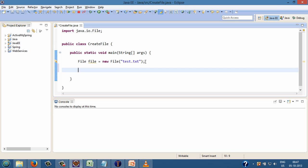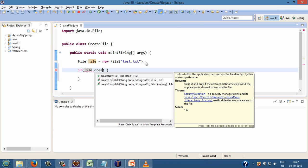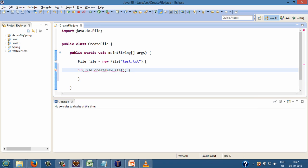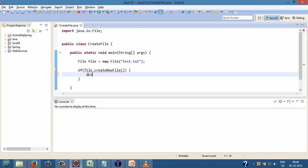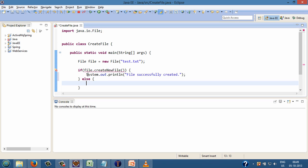Let's create an if-else condition. If file.createNewFile method returns true, it means file is successfully created. So let's print it on the console as System.out.println file successfully created. Else print on the console as System.out.println file already exists.